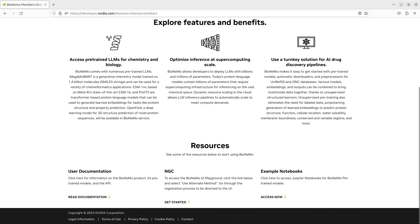In this video, we'll explore the virtual drug screening workflow provided in the NVIDIA Bionemo GitHub examples.